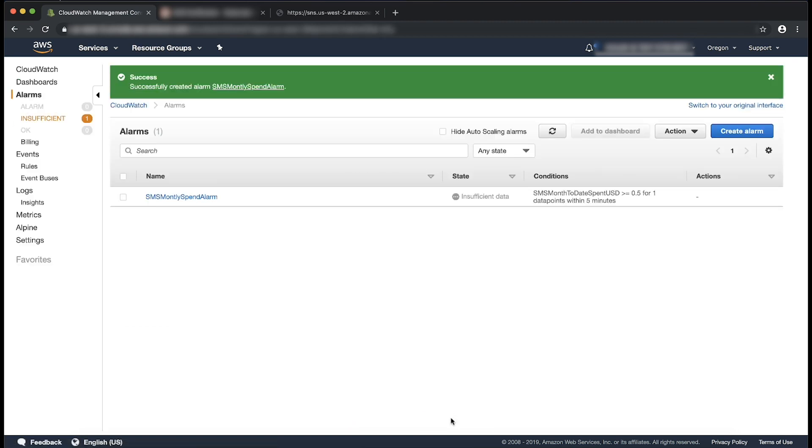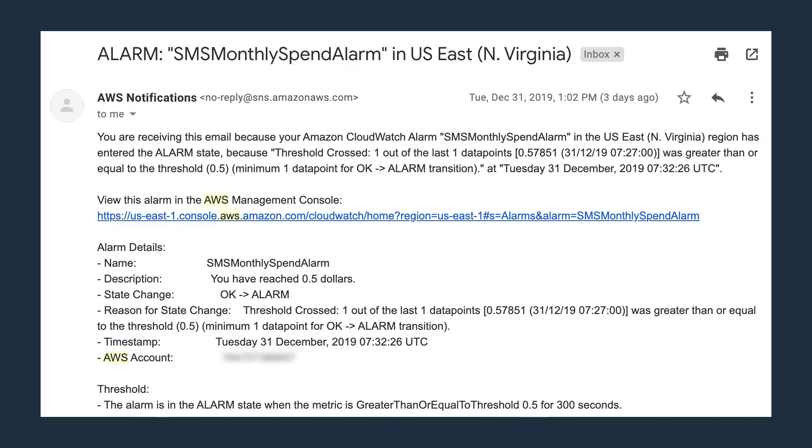Our alarm is configured and now while sending SMS messages, when you reach the 0.5 dollar limit, your alarm will trigger and you receive notification like this.